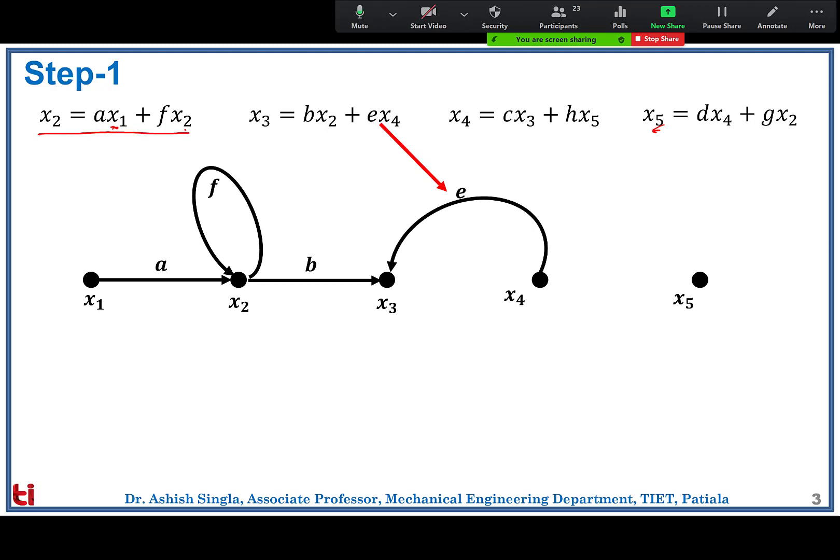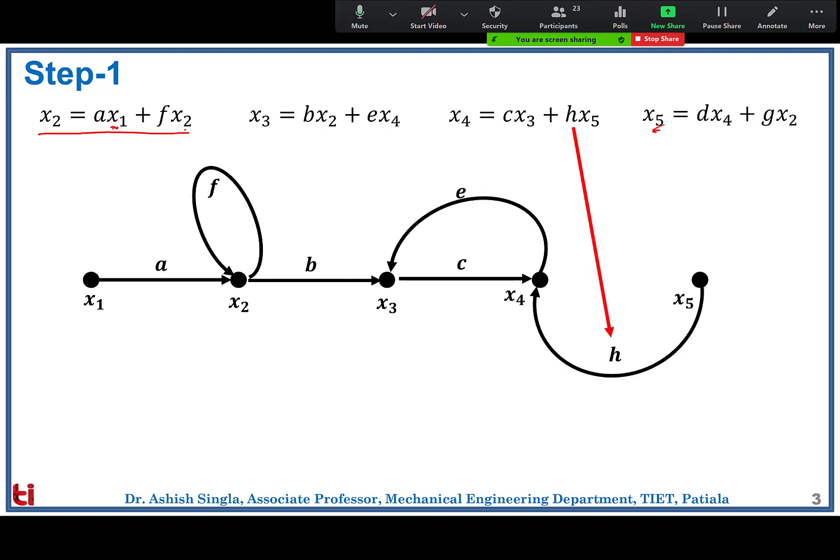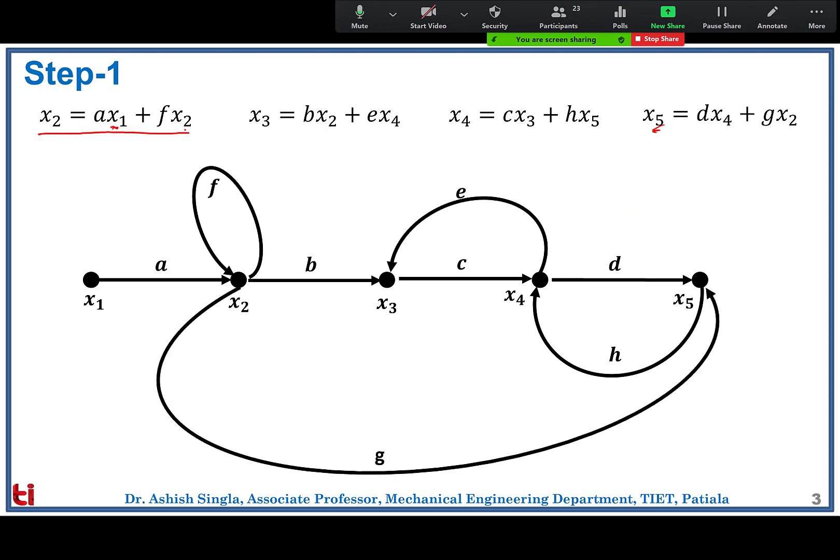Two arrows are coming towards node x3. The simple way to write the nodal equation is to sum all signals coming towards a particular node. For x4 we have c·x3 + h·x5, then last d·x4 + g·x2. That completes how to make the signal flow graph using the nodal equations.